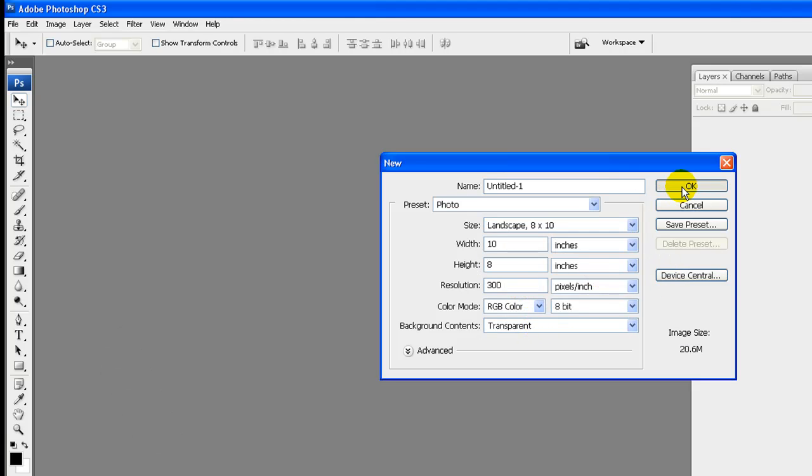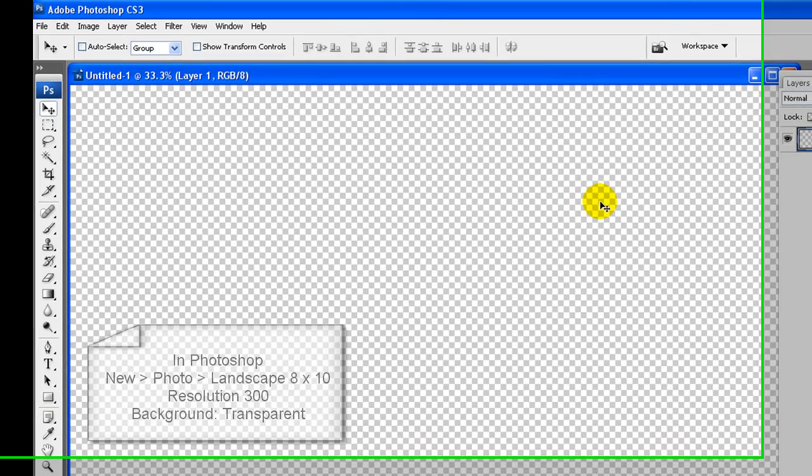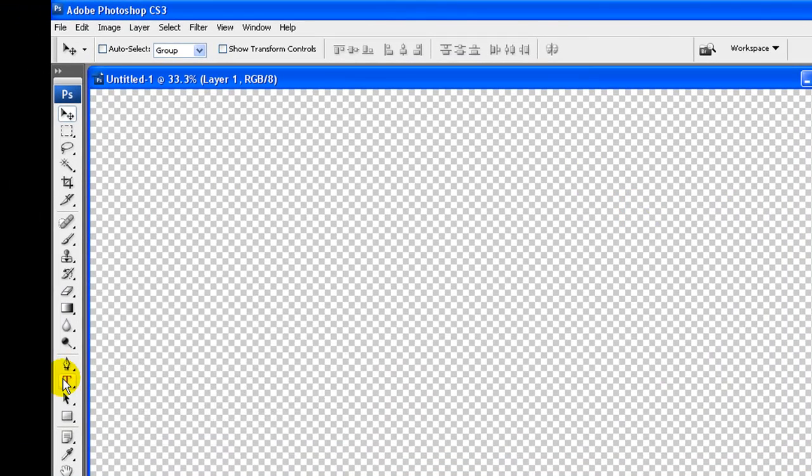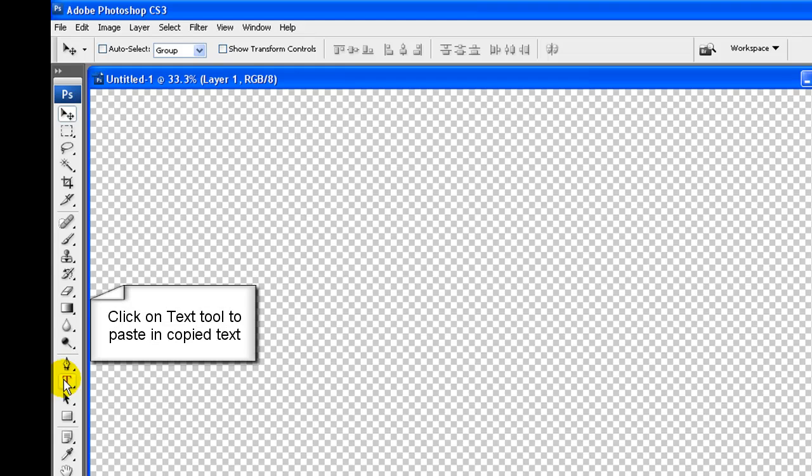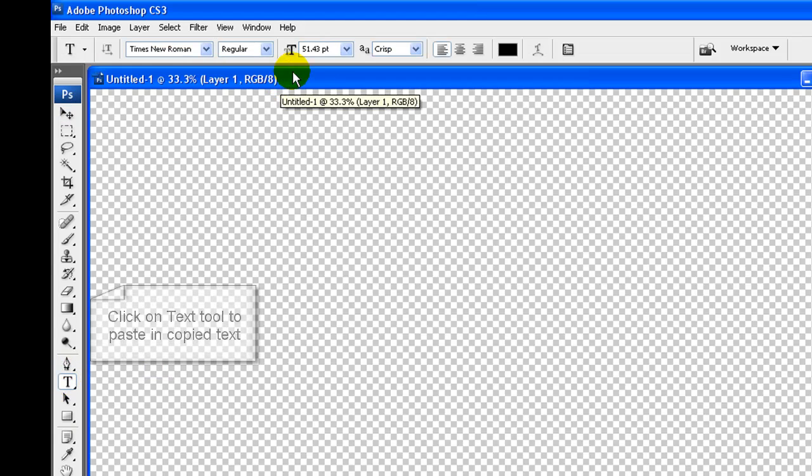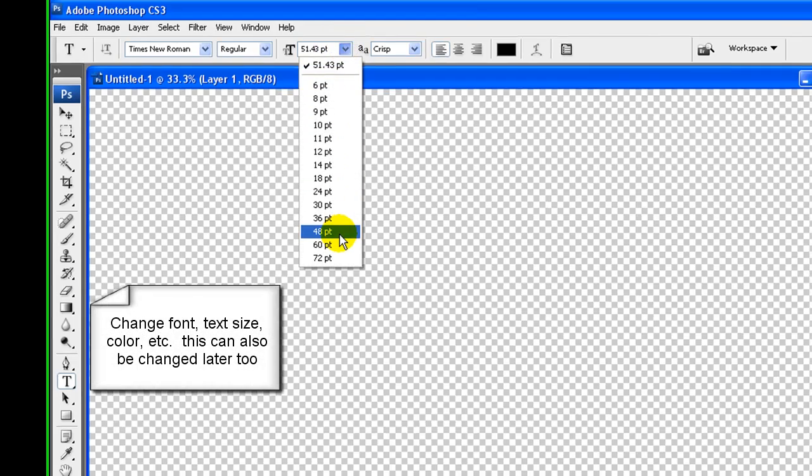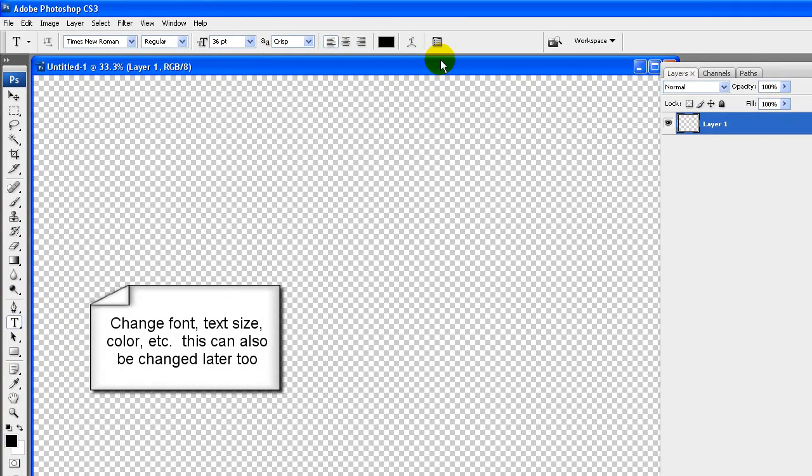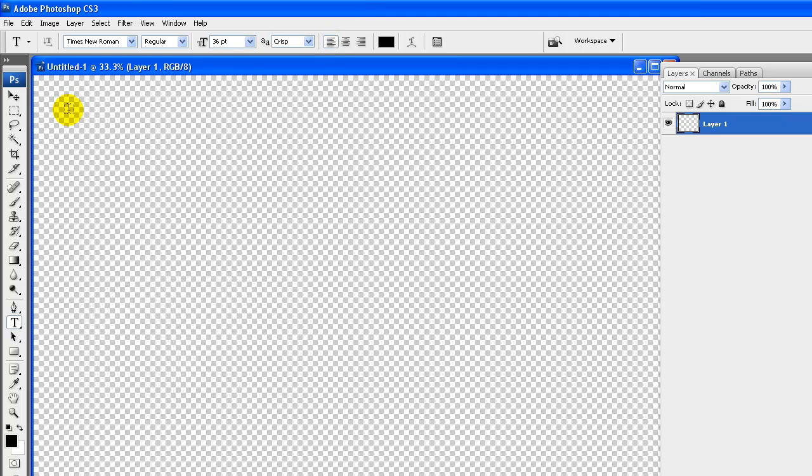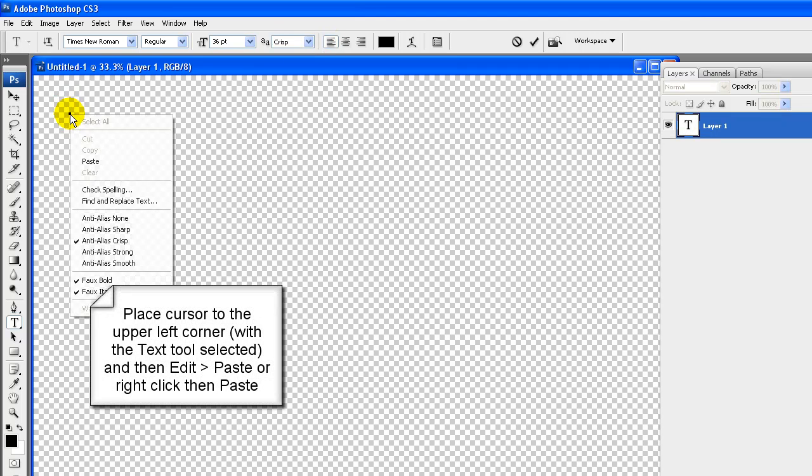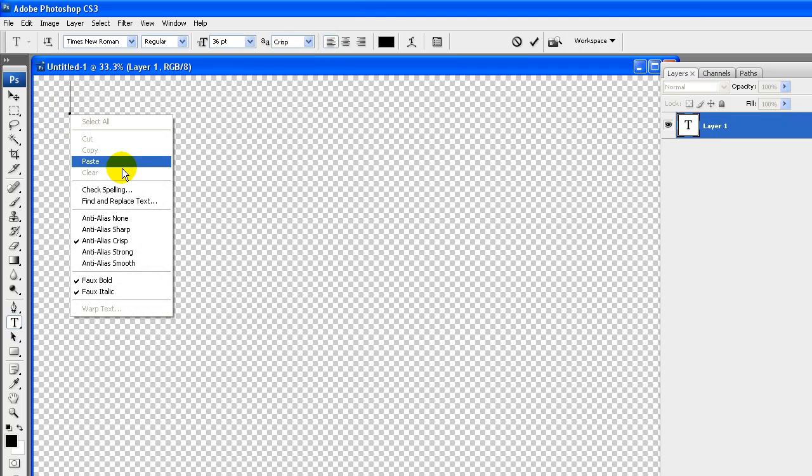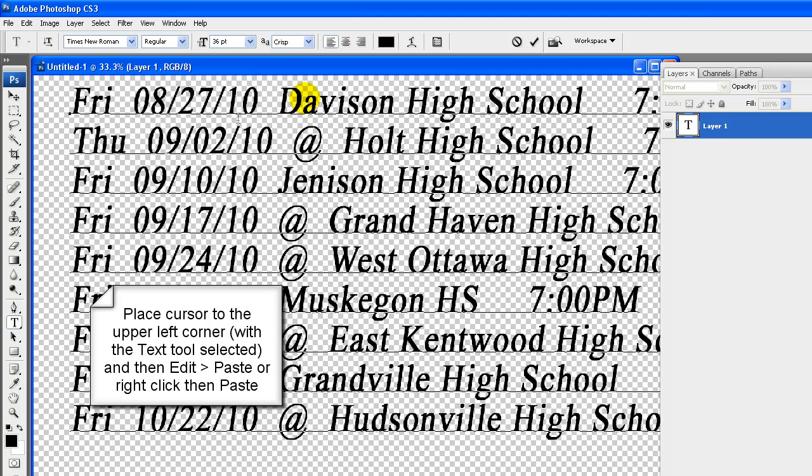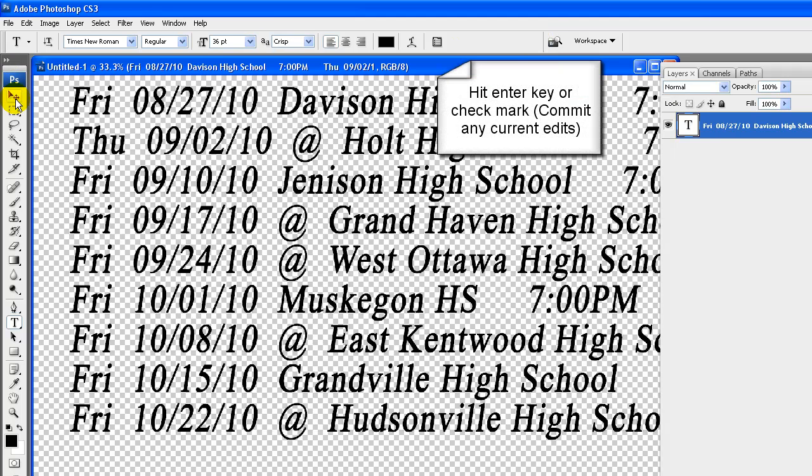Then click on Text Tool to paste and copy text. Change font, text size, color, etc. Please note these can also be changed later too. Place cursor to the upper left corner, be sure that the text tool is your current tool. Then either go to edit and paste or right click and paste. Hit enter key or check mark towards the top and center, this will commit your current changes.